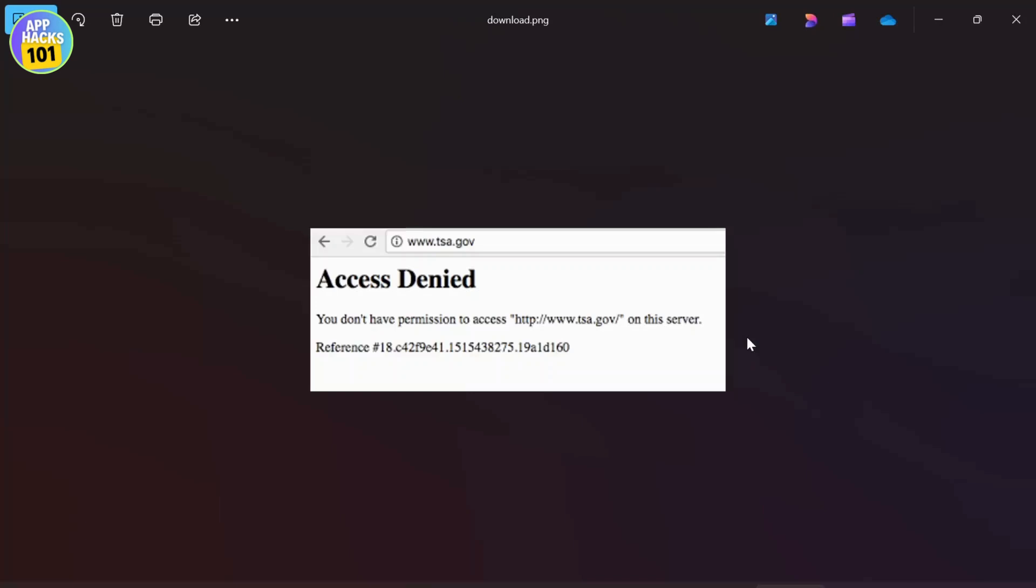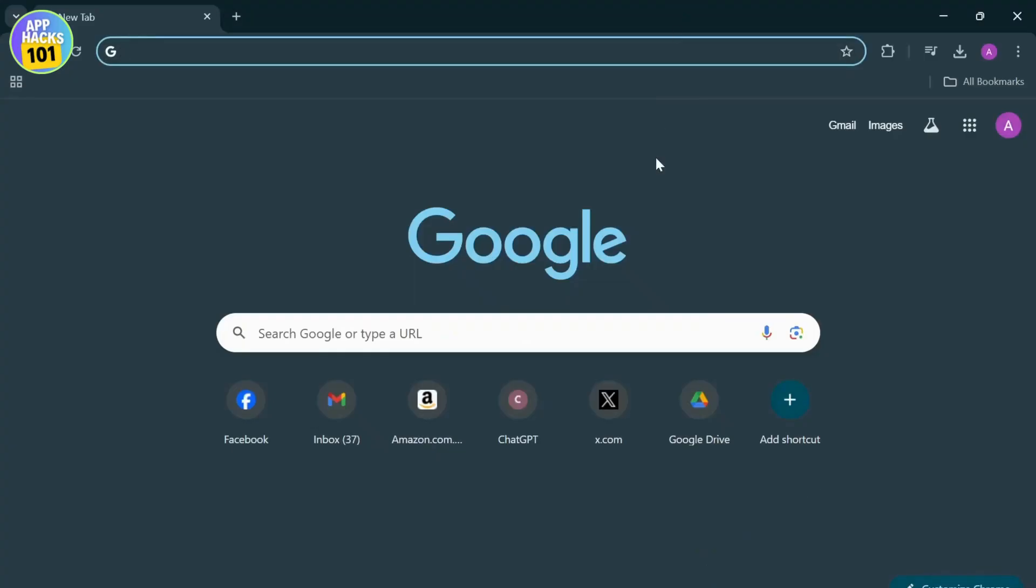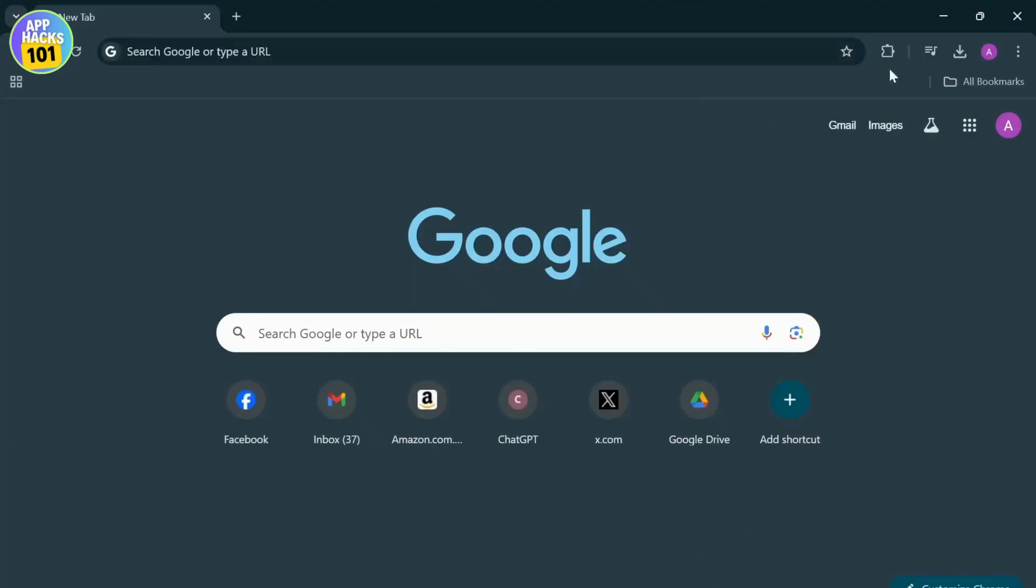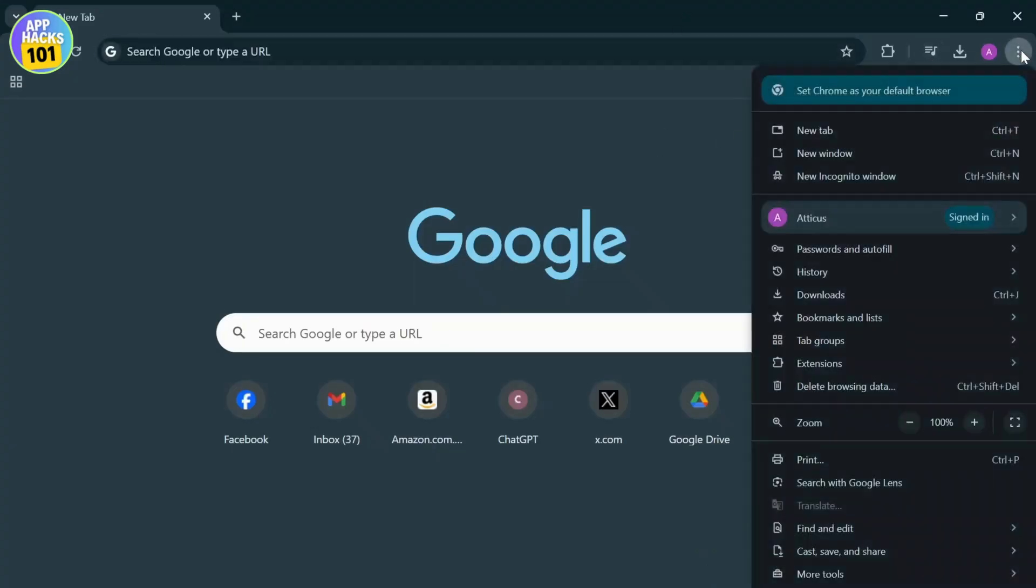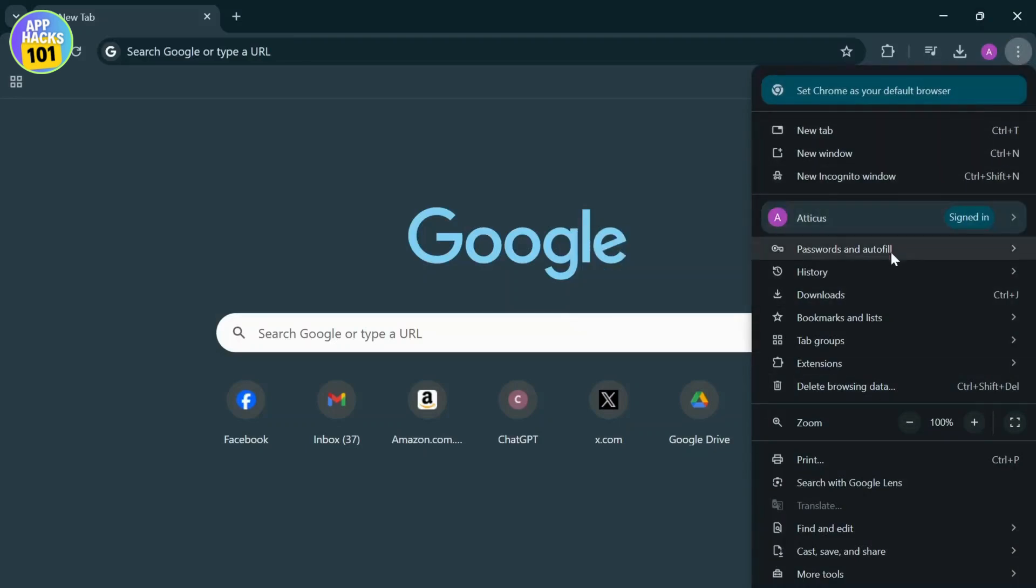The first thing you want to do is open up Chrome. After you open Chrome, go to settings by tapping on the three dots on the top right, then scroll down to settings.